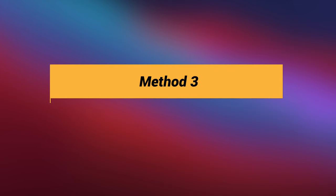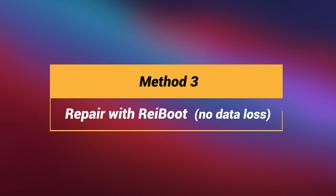But if you're still stuck on this problem, that may be due to an iOS system issue. You can try to repair with Reiboot also, and it won't cause any data loss.